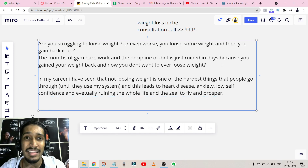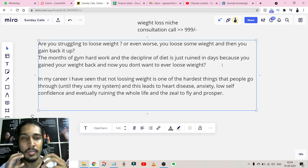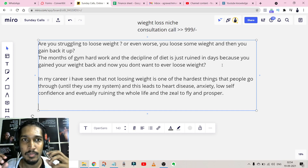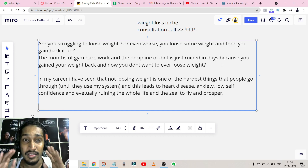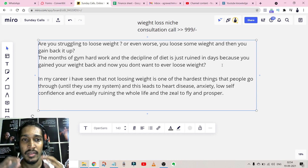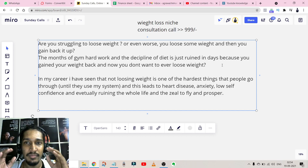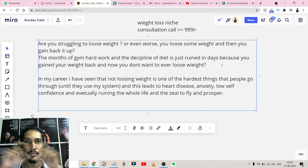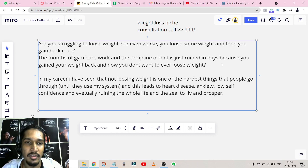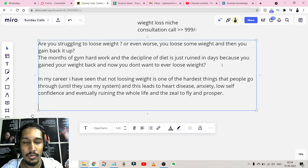That is my agitation part — I basically agitated on the problem. Whatever the problem statement was, I put some salt on the wound so the person feels the seriousness of the situation and thinks: 'This is a serious thing I need to solve right now.' Now since I've covered the problem and agitation, I'll write the solution part.